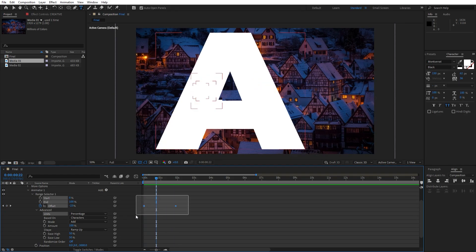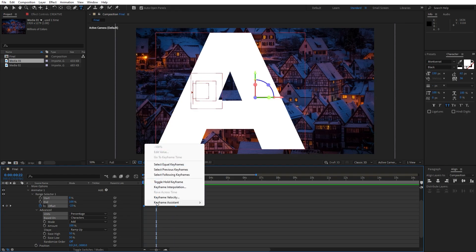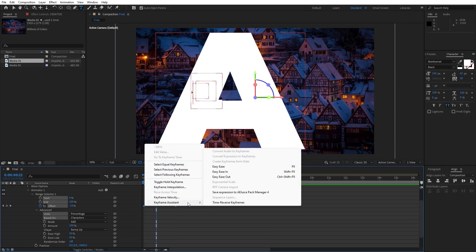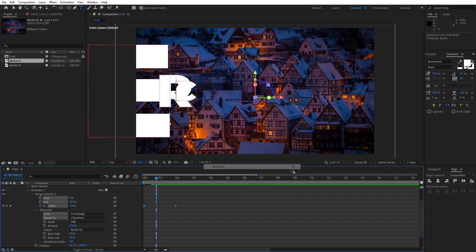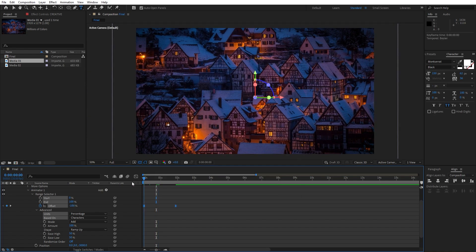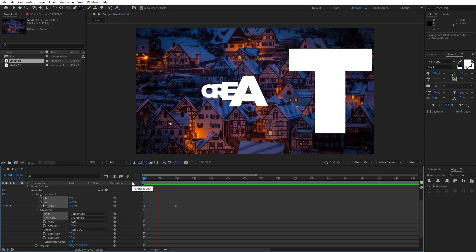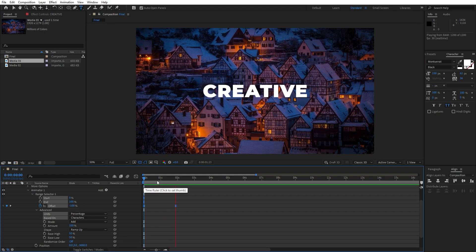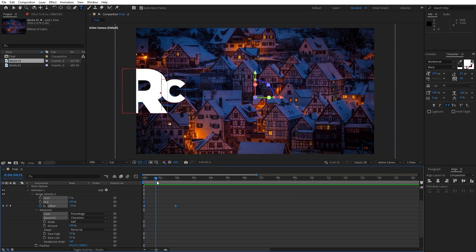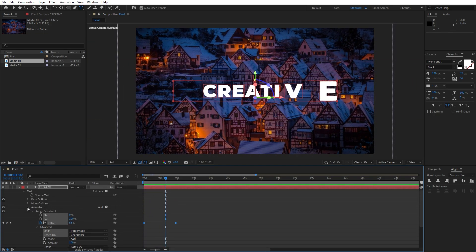You can also select the keyframes, go right click, Keyframe Assistance, and let's go Easy Ease — or just hit F9 on your keyboard. Now when we hit 0 we have a nice ease on our creative text animation.